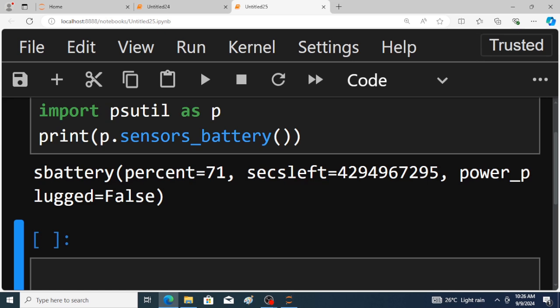Just observe here, battery percentage is 71 and power plugged is false. But here seconds left shows some error, why? Because my laptop battery is not working properly, that's why it shows some error. If you will try it in your laptop it shows time left in seconds also.